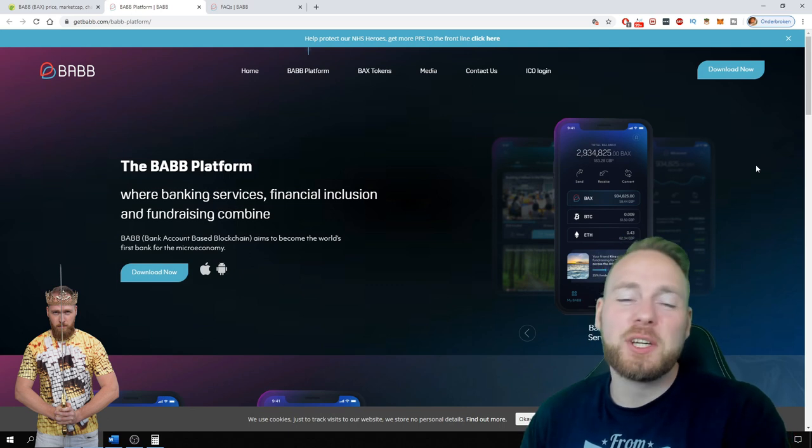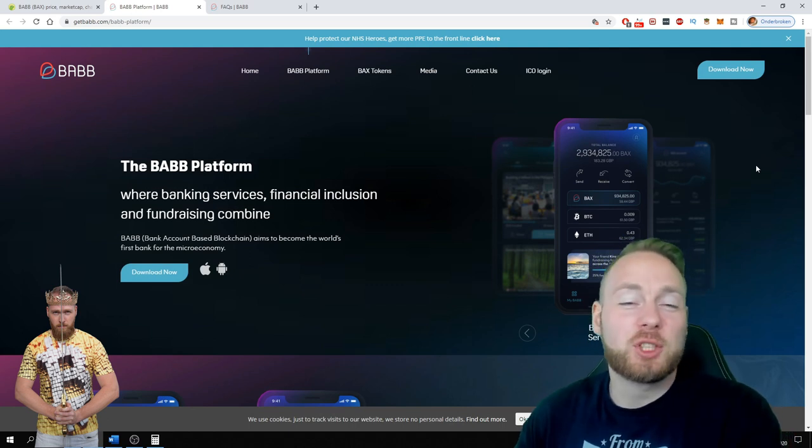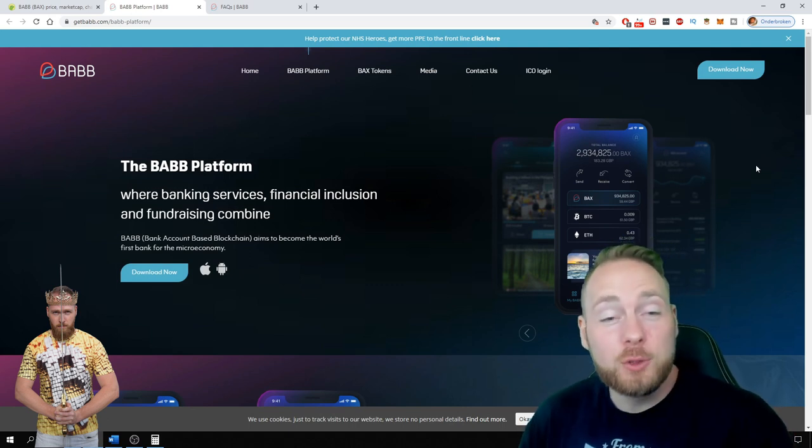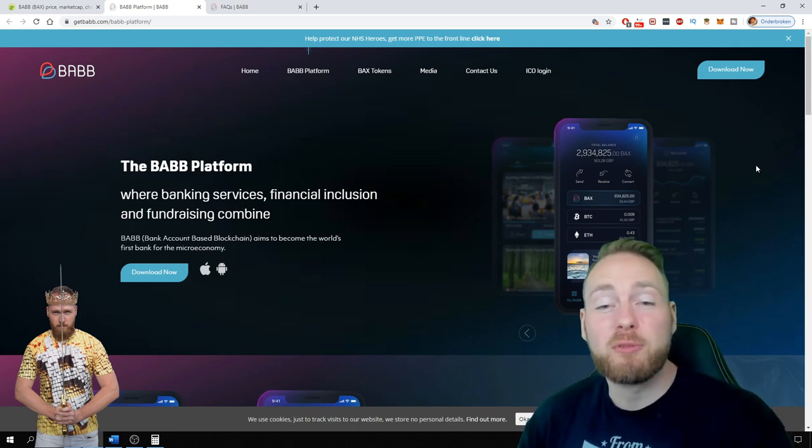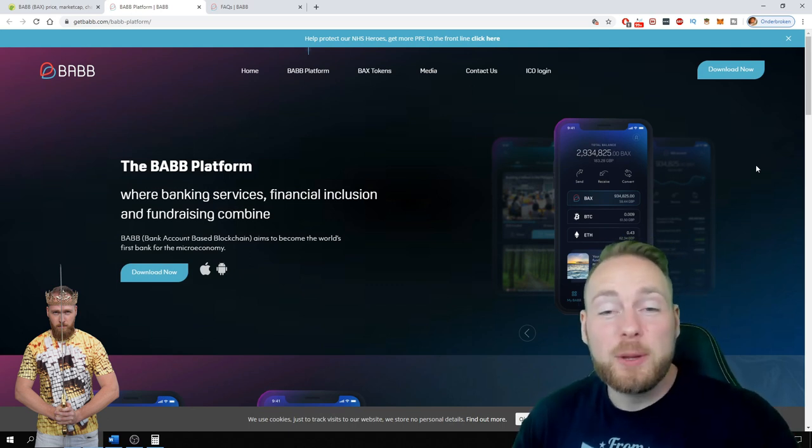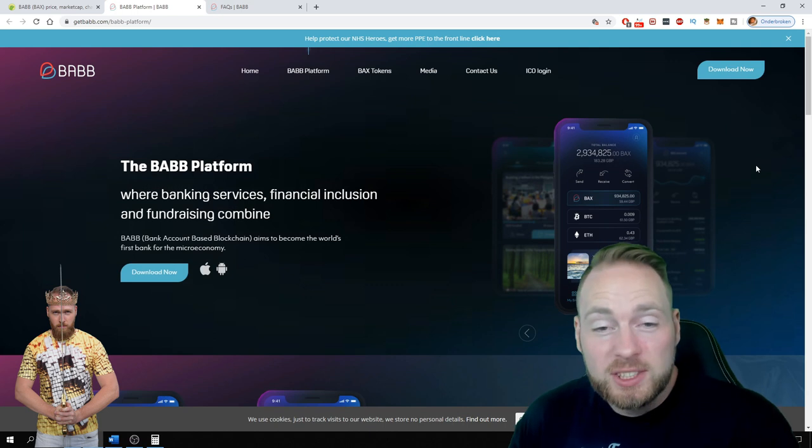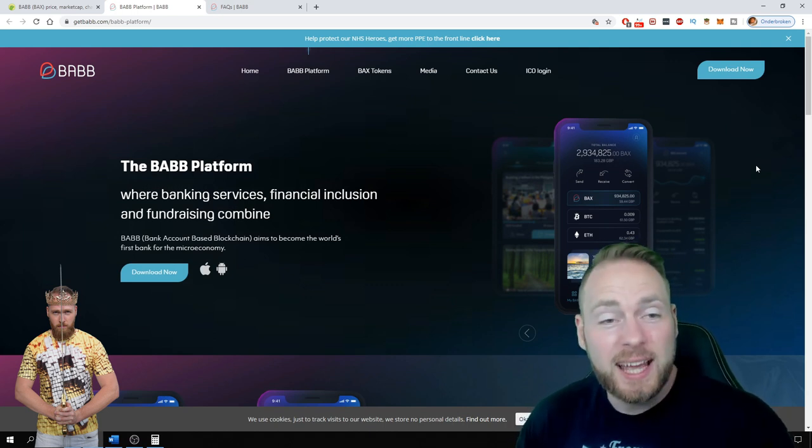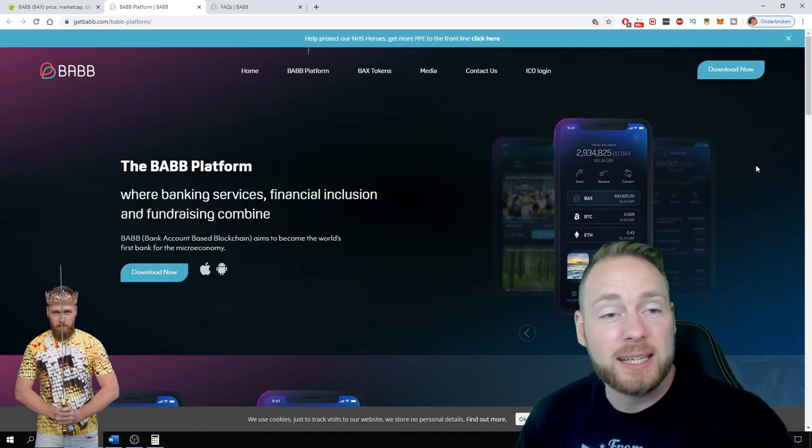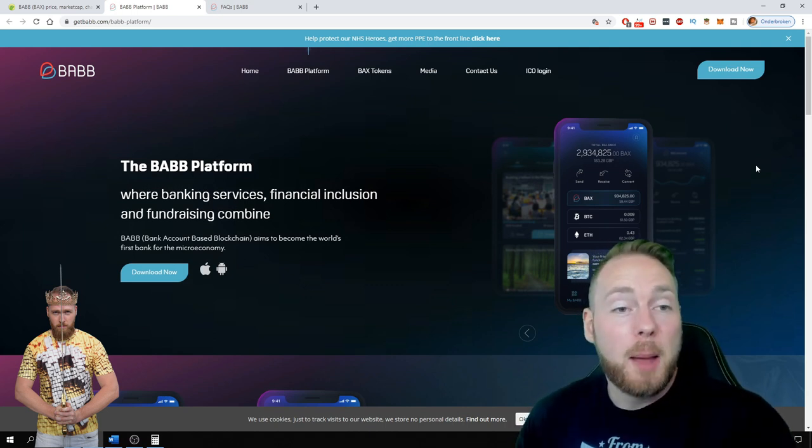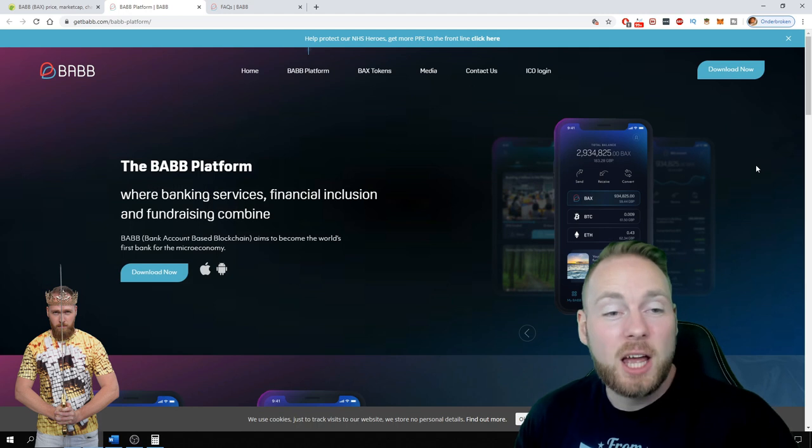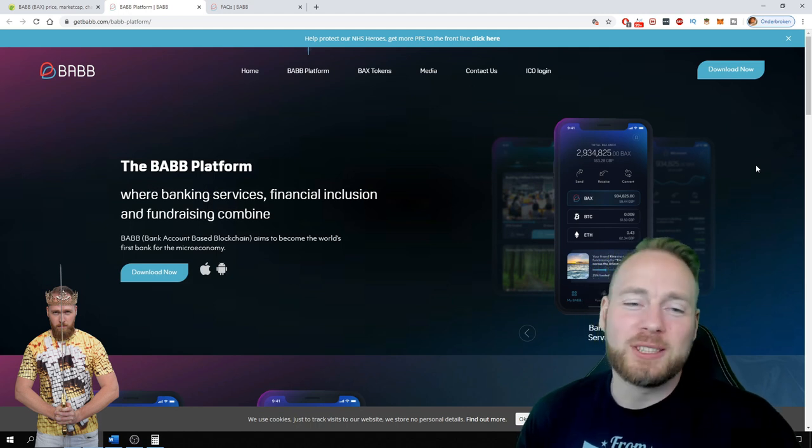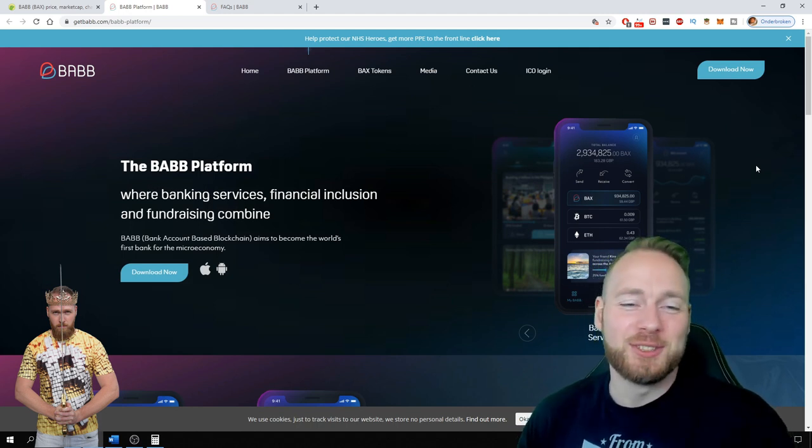Hey guys, in today's video I'm going to show you how you can make some free cryptocurrency. It's super easy and this time it's the BABB cryptocurrency, so stay tuned.